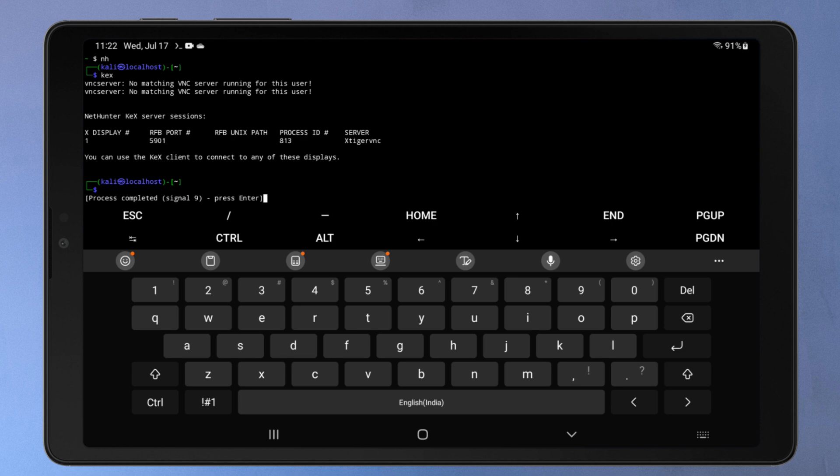This happens because in Android 12 or later versions, there is a system-wide limit on the total number of processes allowed to run simultaneously. This limit is typically set to 32. When you are running Kali Desktop interface, the total number of processes exceeds the limit. And when it exceeds the system limit, the Phantom Process Killer on Android starts terminating processes to maintain system stability. Then you get the connection failed error in the KEX app.